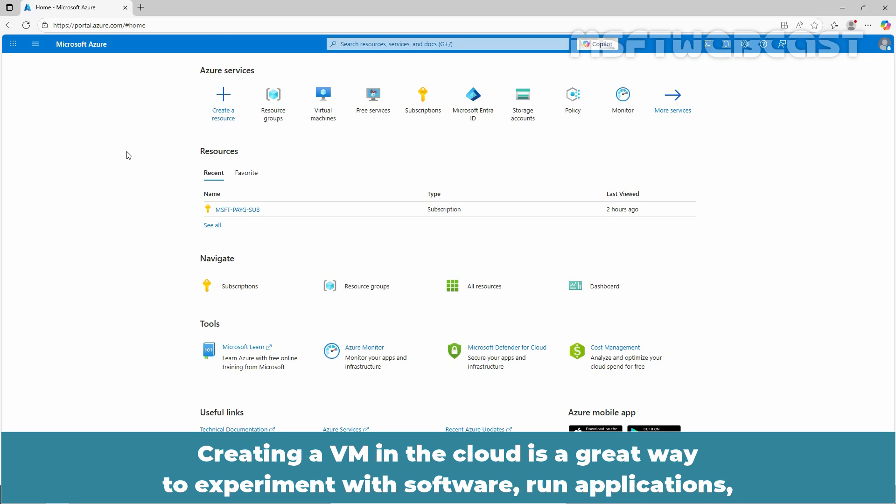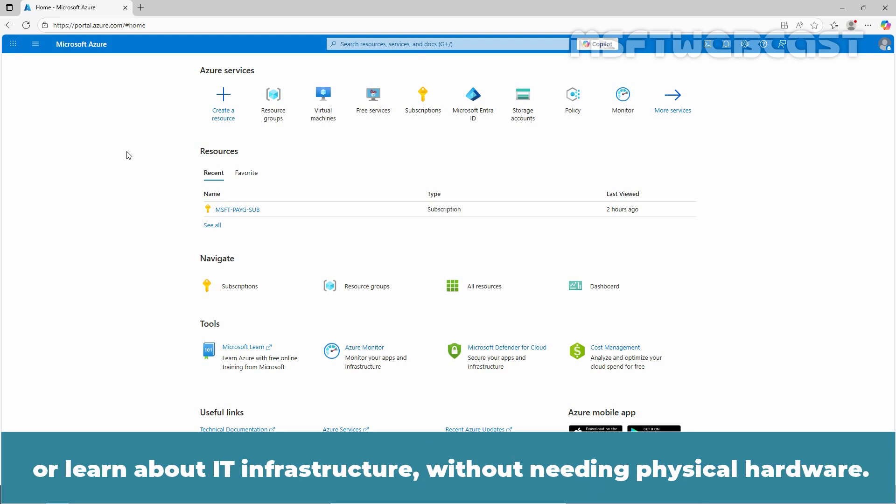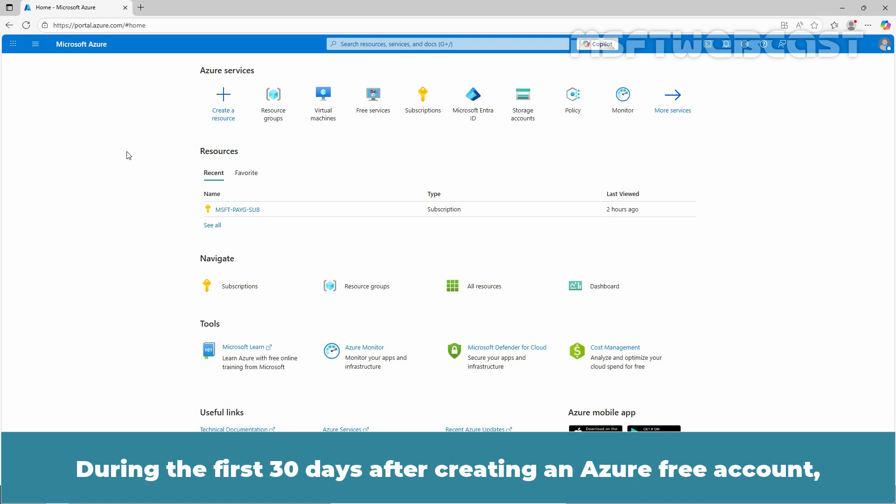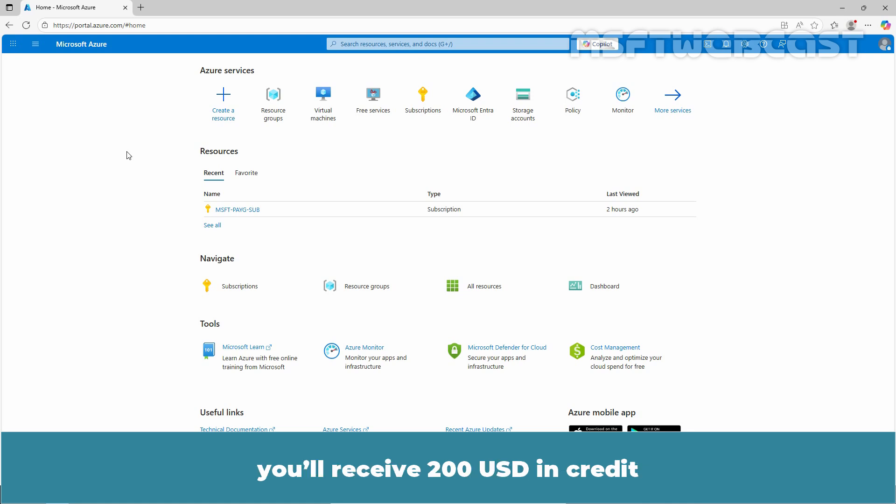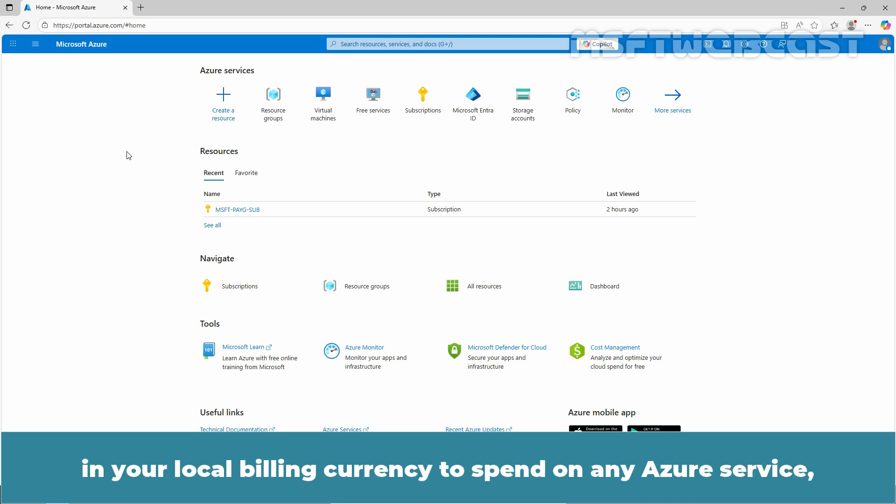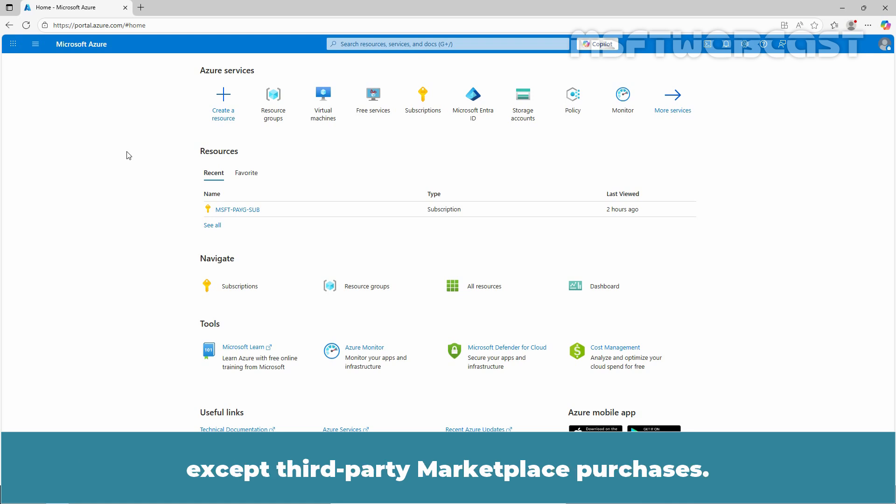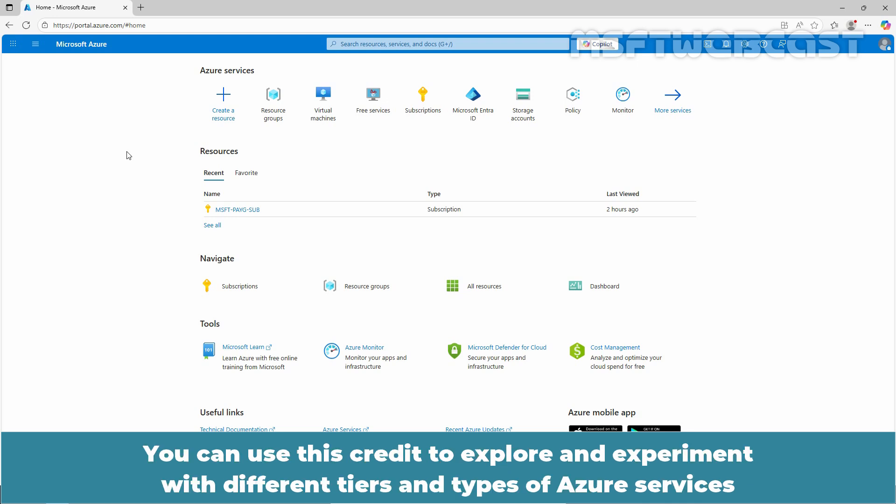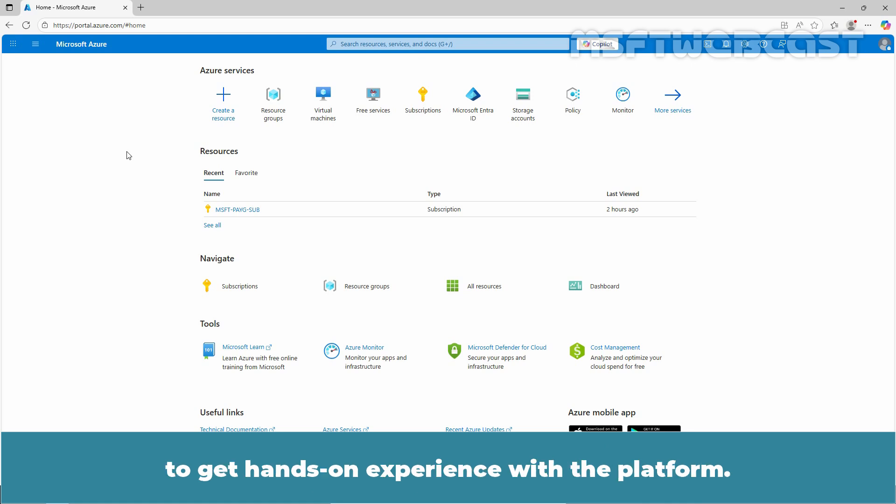Creating a VM in the cloud is a great way to experiment with software, run applications, or learn about IT infrastructure without needing physical hardware. During the first 30 days after creating an Azure free account, you will receive $200 in credit in your local billing currency to spend on any Azure service except third-party marketplace purchases. You can use this credit to explore and experiment with different tiers and types of Azure services to get hands-on experience with the platform.